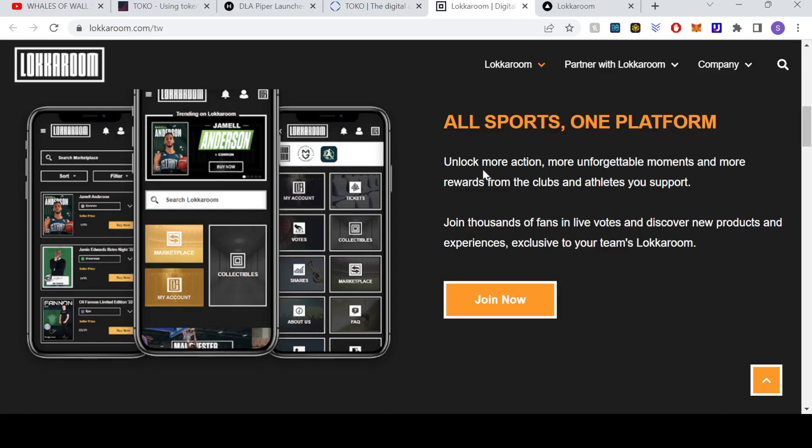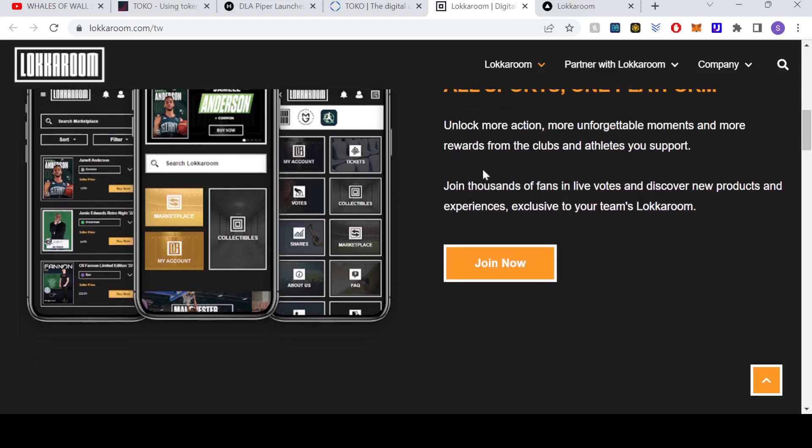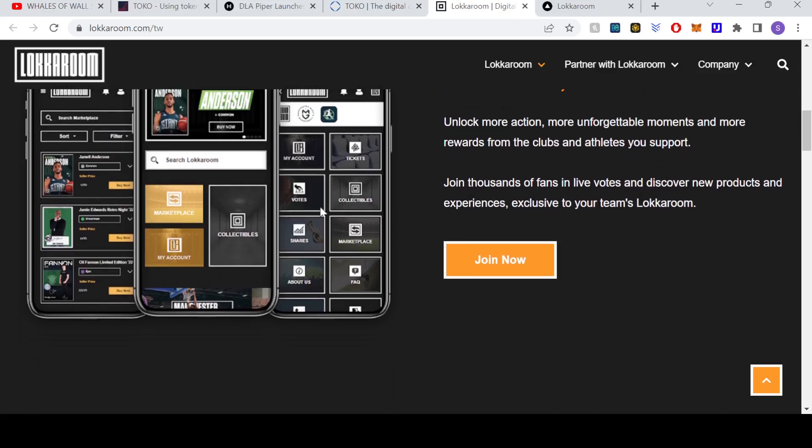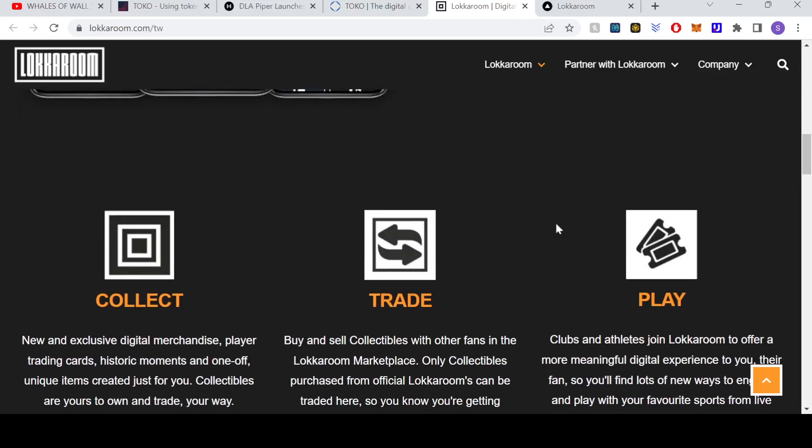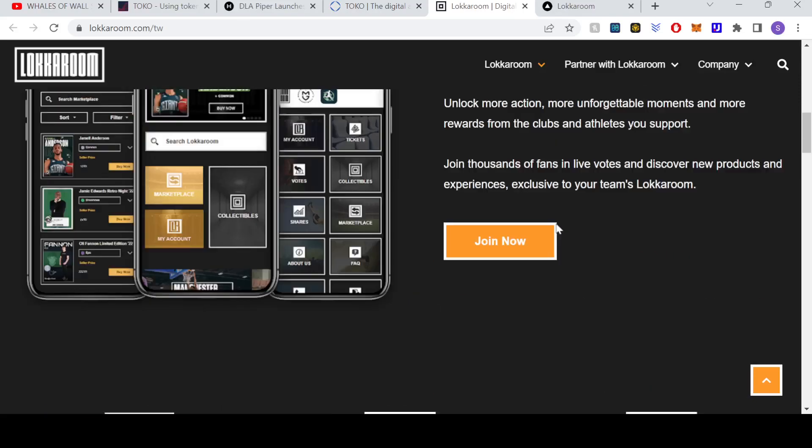This particular token or project called Locker Room. We've seen a few projects like this out there already where a fan or a user can get through the app some variations of collectibles, whether these be rare items or items even from a game or a match that they've just watched. Could be goal celebrations, it could be digitally signed celebrations or something after someone scored.